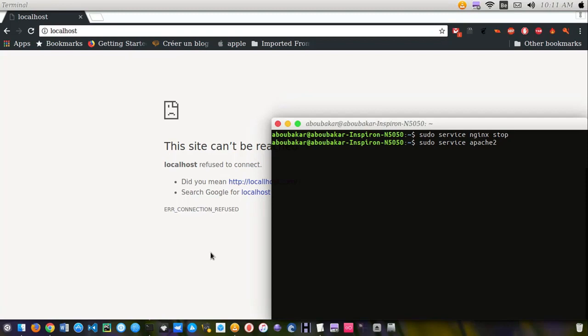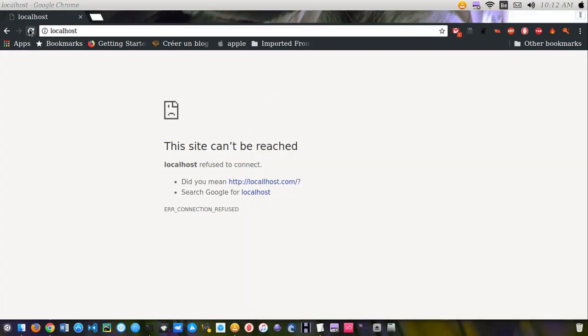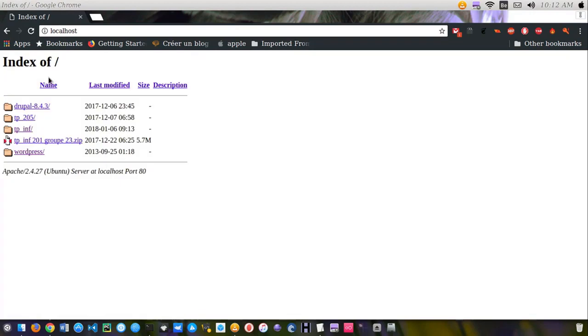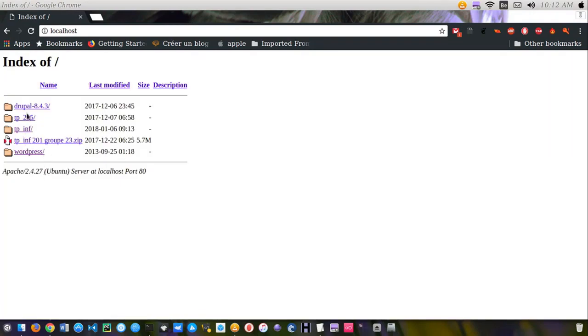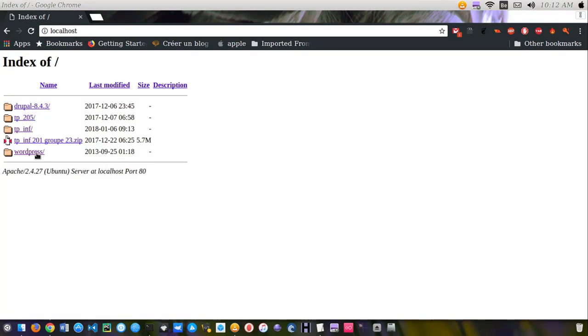So just type sudo service apache2 restart and get back to your browser and reload the page. You can see the problem has been fixed.